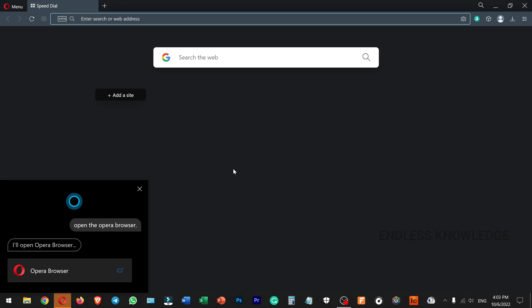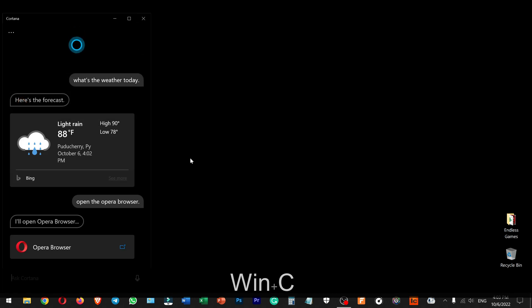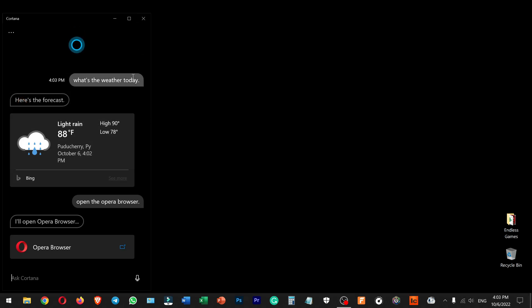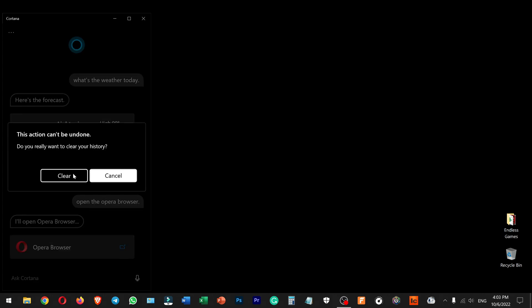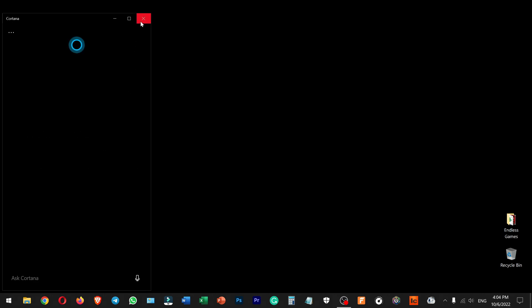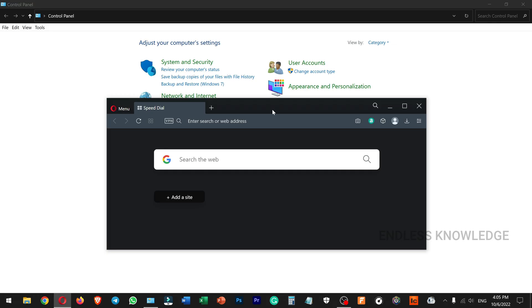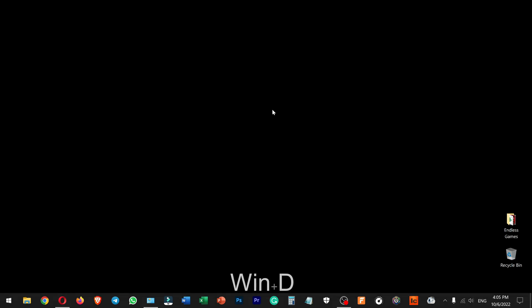If you want to manage the personal assistant, you can right-click and clear the conversation history. You can also use Windows D to show or hide the desktop.